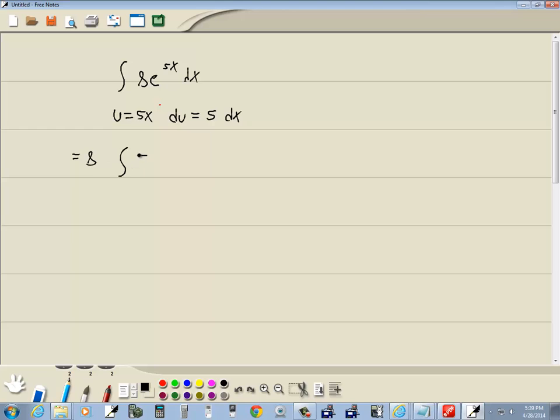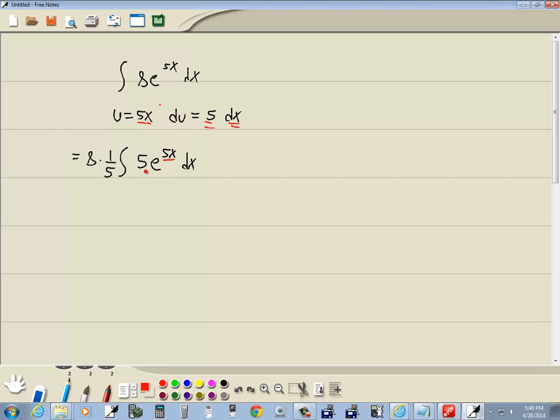We need a 5 in there, so we'll put a 5 in there. Now how we offset that is if you put a number inside, you have to put 1 over that number out in front, because 1 fifth times 5 just gives you 1 anyway. And now the 5x here matches this 5x, so that's going to be replaced by u. 5 dx, that's all going to be replaced by du.